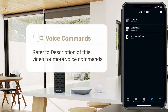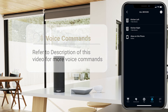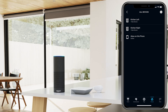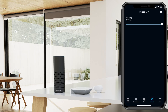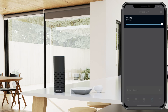Refer to the description of this video to see a more comprehensive list of voice commands. If you'd like to control your devices without voice commands via the Alexa app, select the device within the Devices menu. Use the slider to adjust the open percentage of your shade.